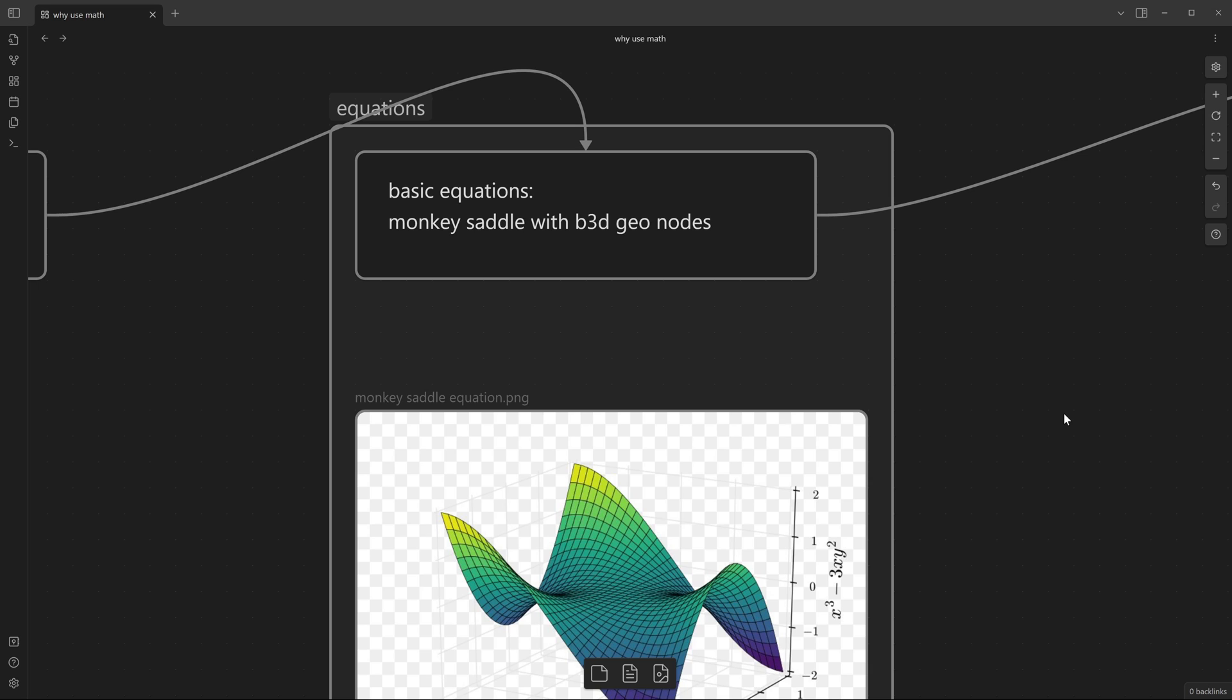First one will be how to basically create the monkey saddle visualization using Blender 3D geometry nodes. This will be just to showcase that you can use it in any application of your choice.